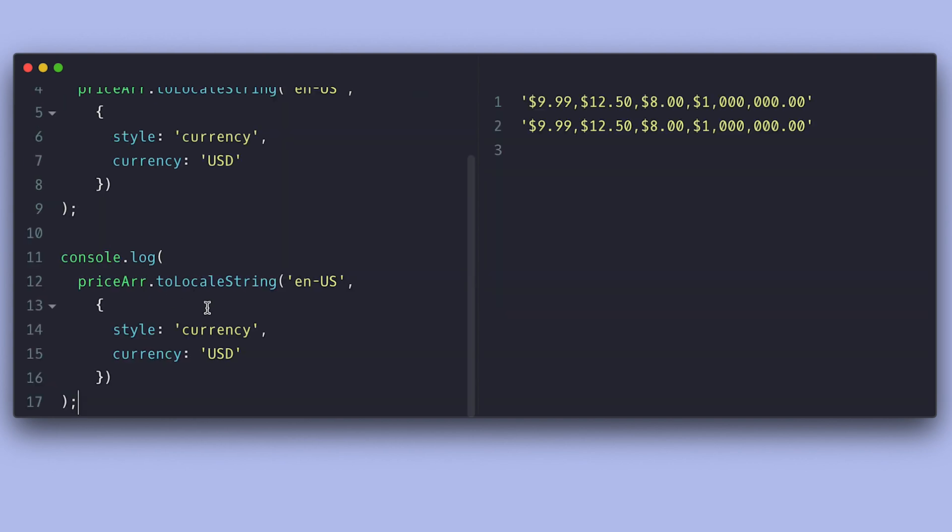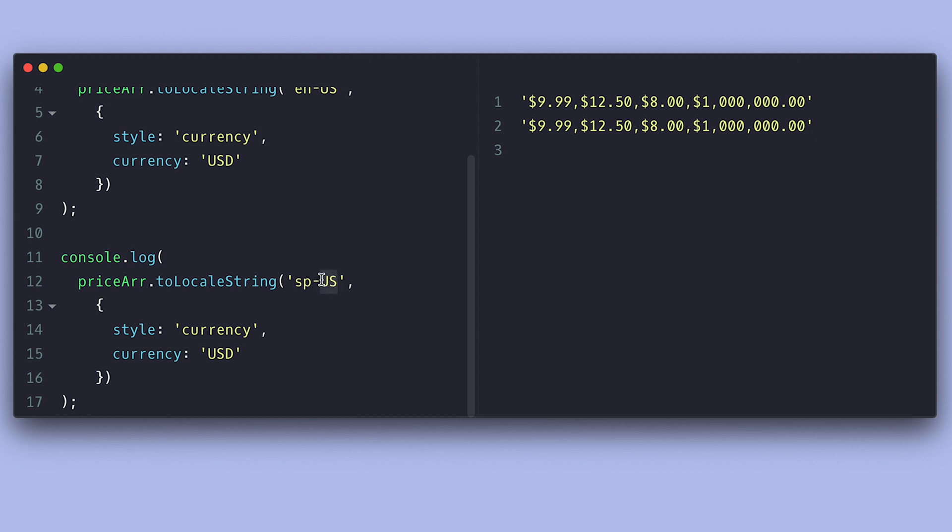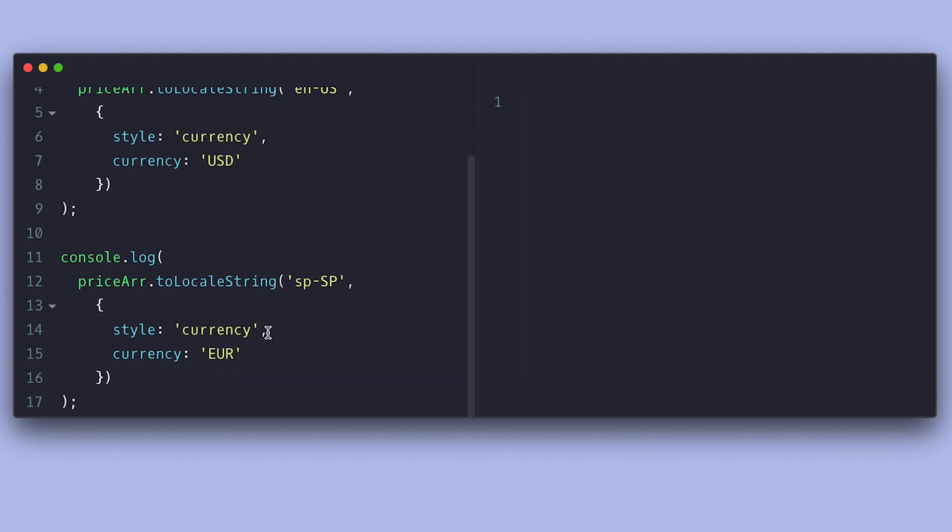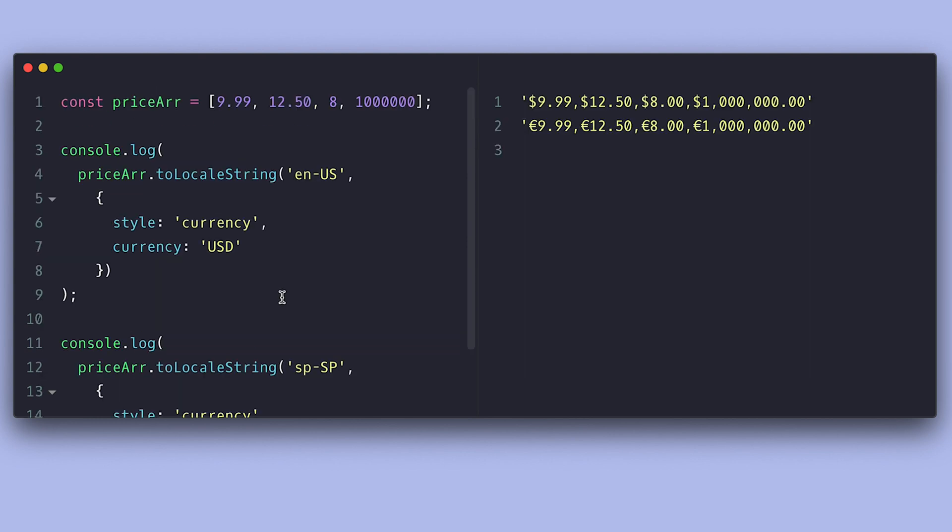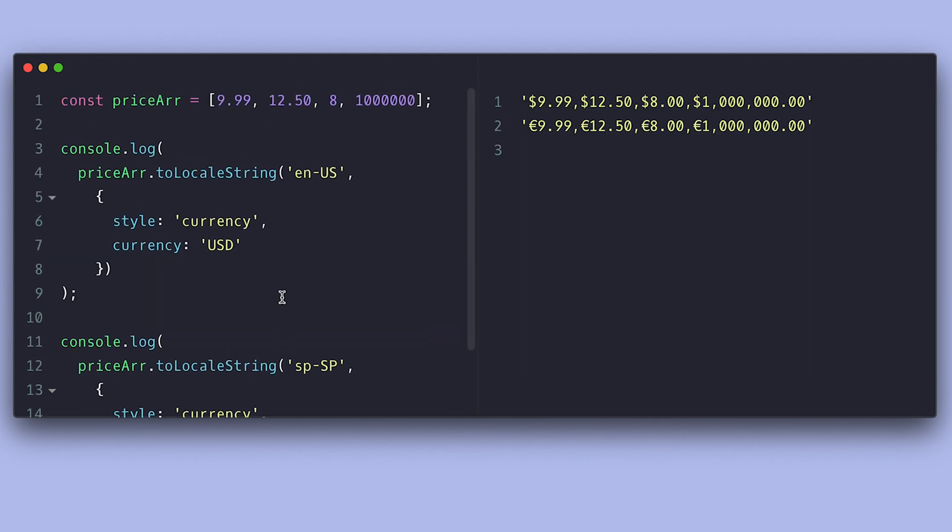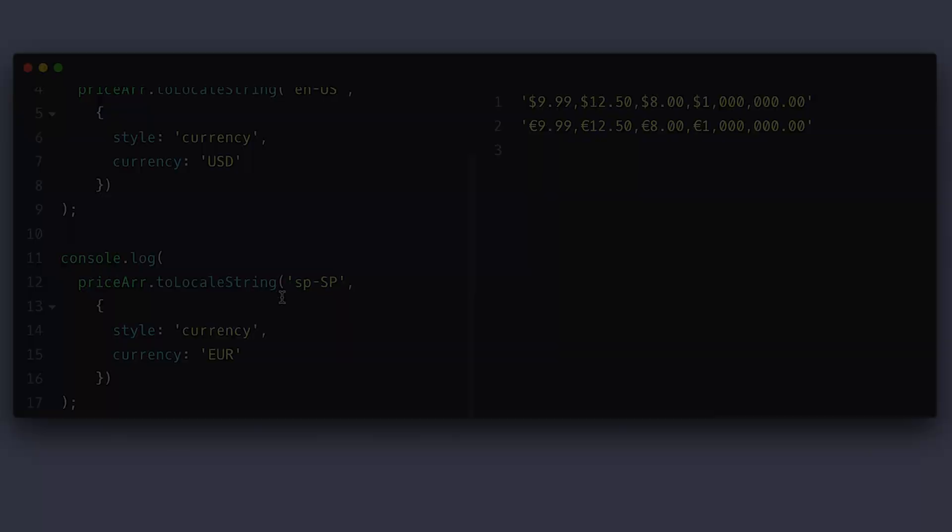I don't want to get too deep into toLocaleString because it has a lot of options. You can see how I'm printing these numbers in different formats and currencies according to the specified locale. I'm going to leave you to explore that on your own. Catch you on the next one, bye-bye!